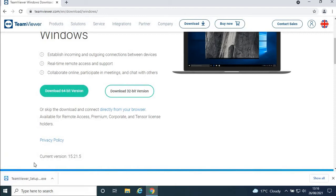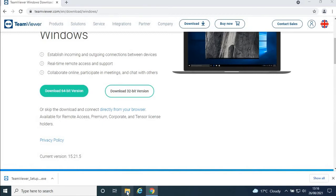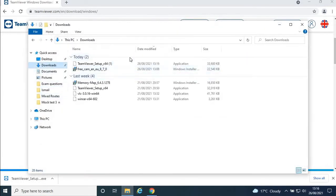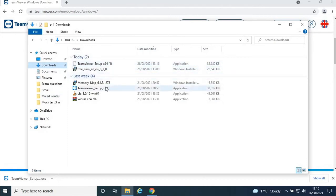You can click from here, or you can go to your Downloads folder. You'll see TeamViewer there. I'm going to click on this one in the bottom left.